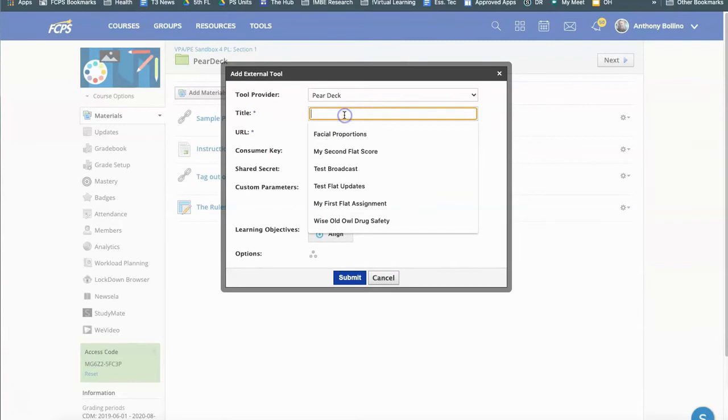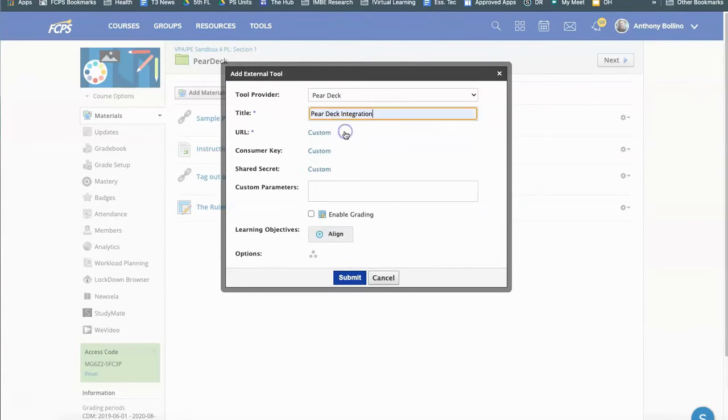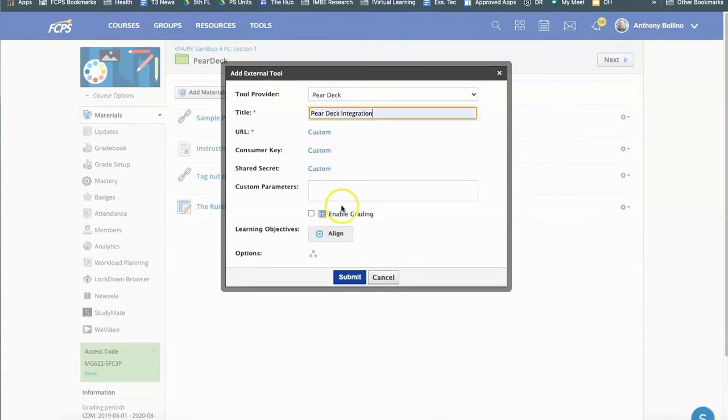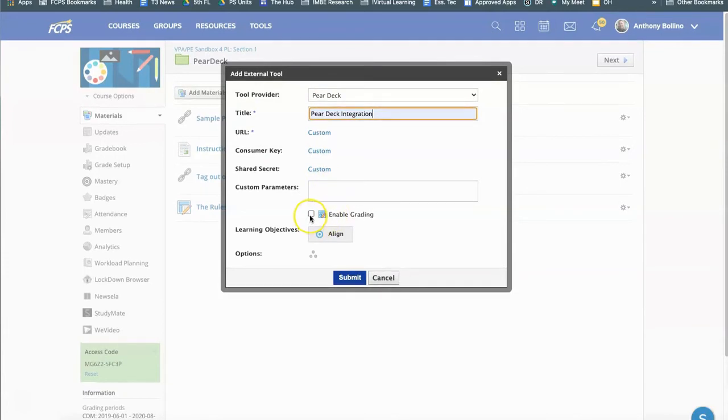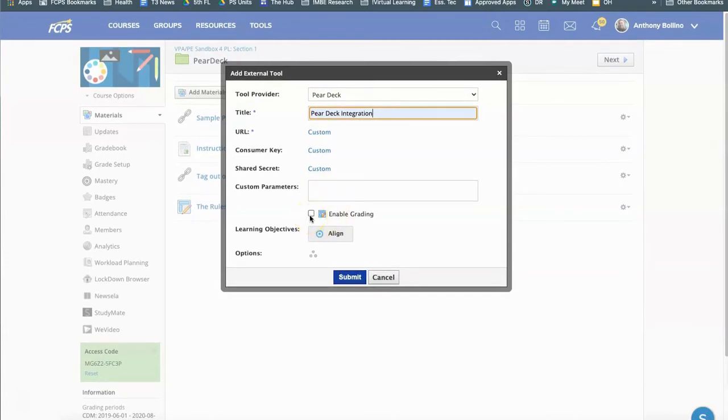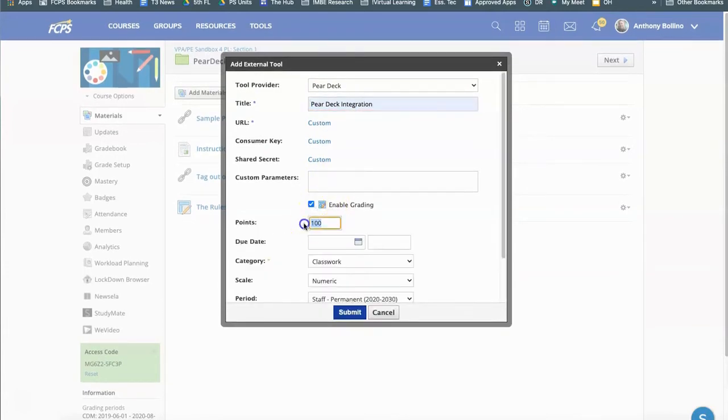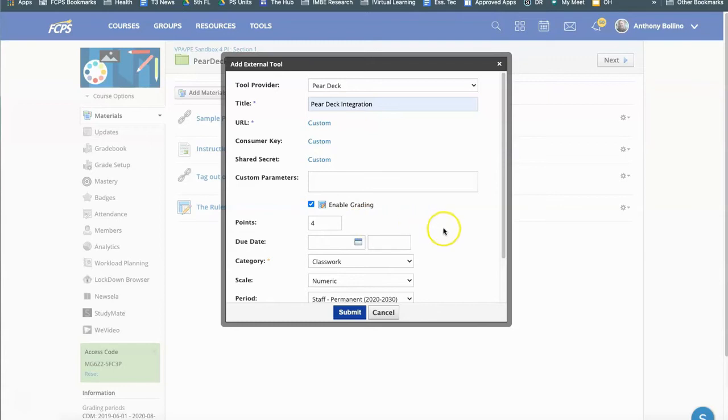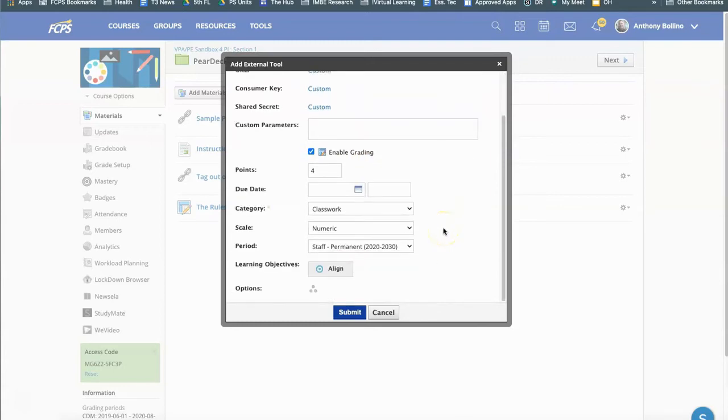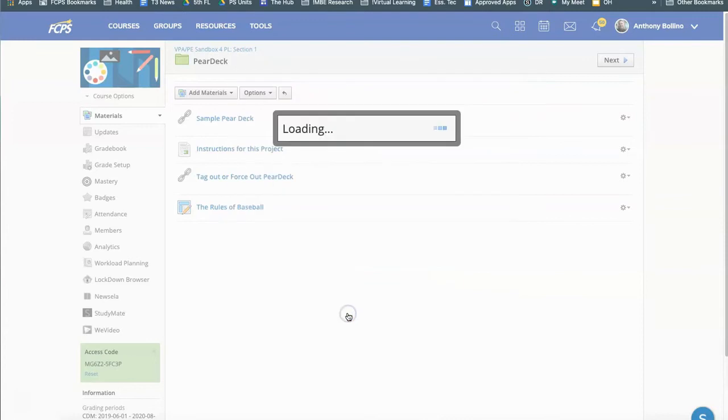Give it a title and I'll call it Pear Deck integration and you don't need to fill these boxes out. If you want to grade it you can grade it. I'll go ahead and check it just to demonstrate that. Pear Deck is I really think best for informal assessment of students but feel free to grade it if you want. Fill out the rest of the grading options down here and just click submit.